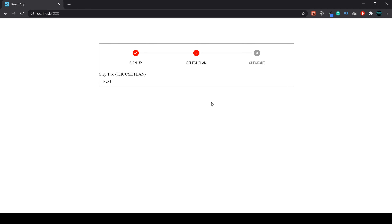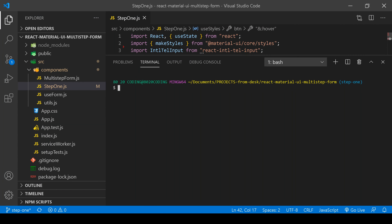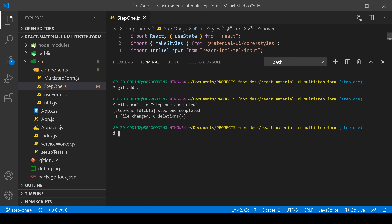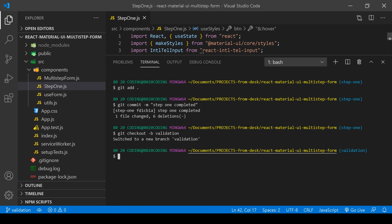Right now I'm in branch step one. I need to git add everything, then git commit with the message 'step one completed'. Now I'm going to create a new branch with checkout -b, and the new branch is going to be called 'validation'. Now we're in the validation branch and we can start building.